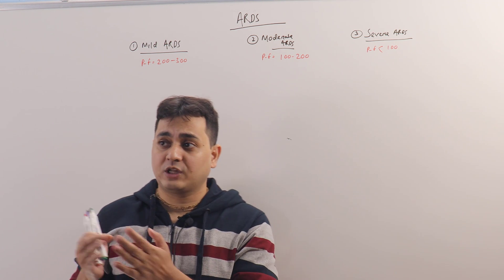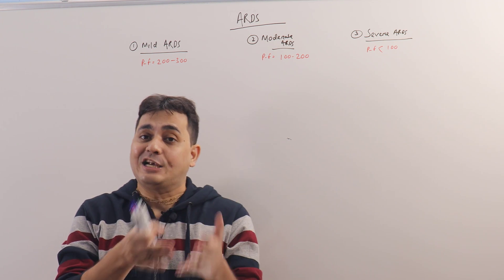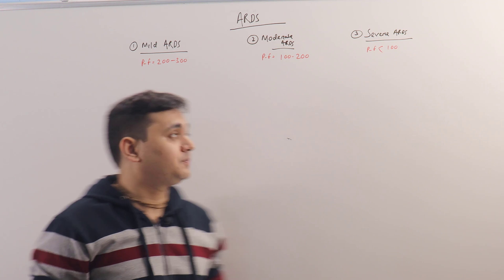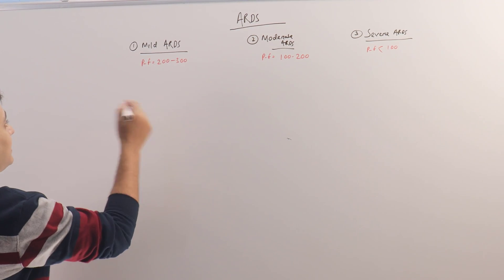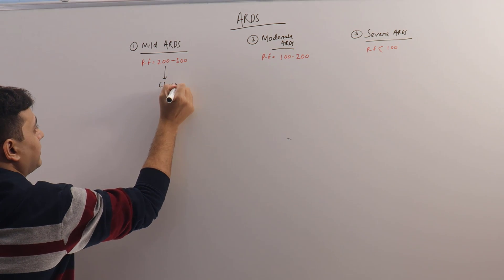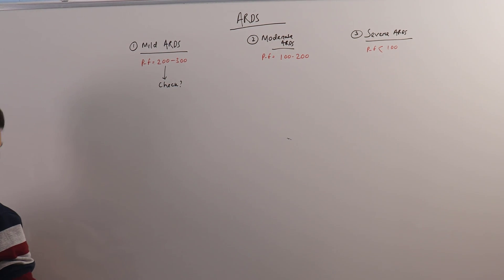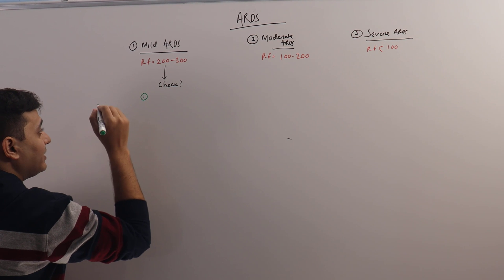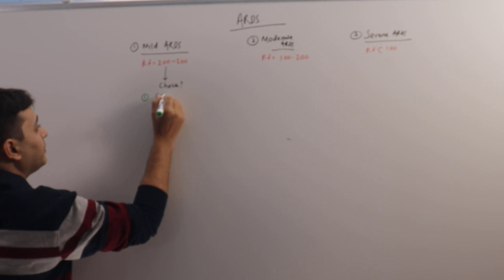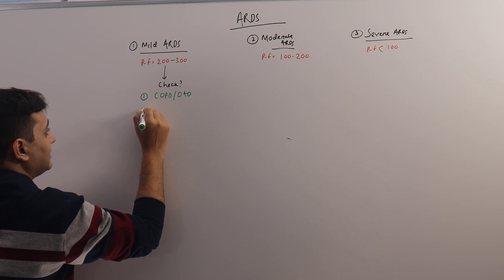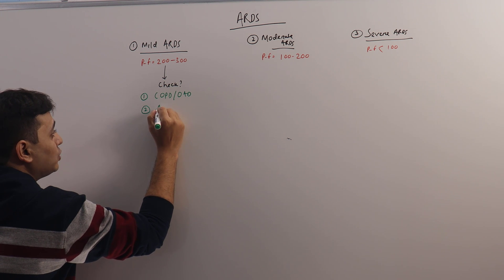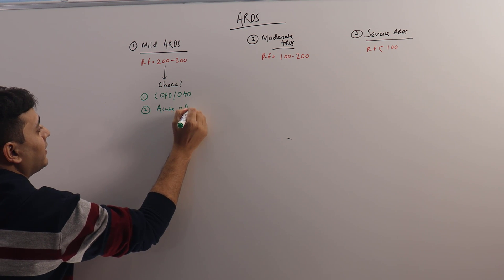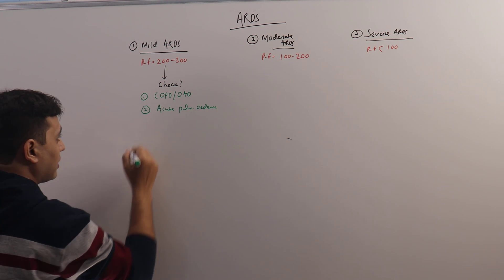So once we have classified them under these subgroups, what to do next? Whether to put them on HFNC or NIV or directly intubate them? Let us discuss. For patients who are having mild ARDS, you have to check four things. Number one: is the patient having any background of COPD or obstructive airway disease or not? Second question: is there any acute pulmonary edema present or not?